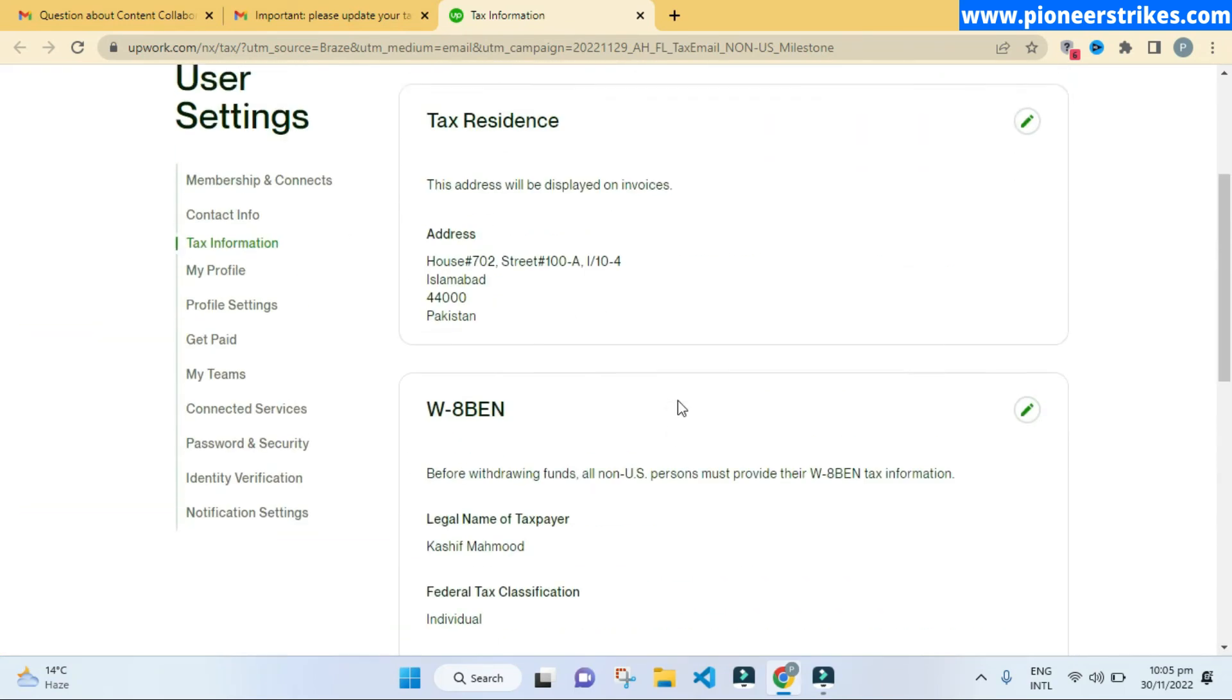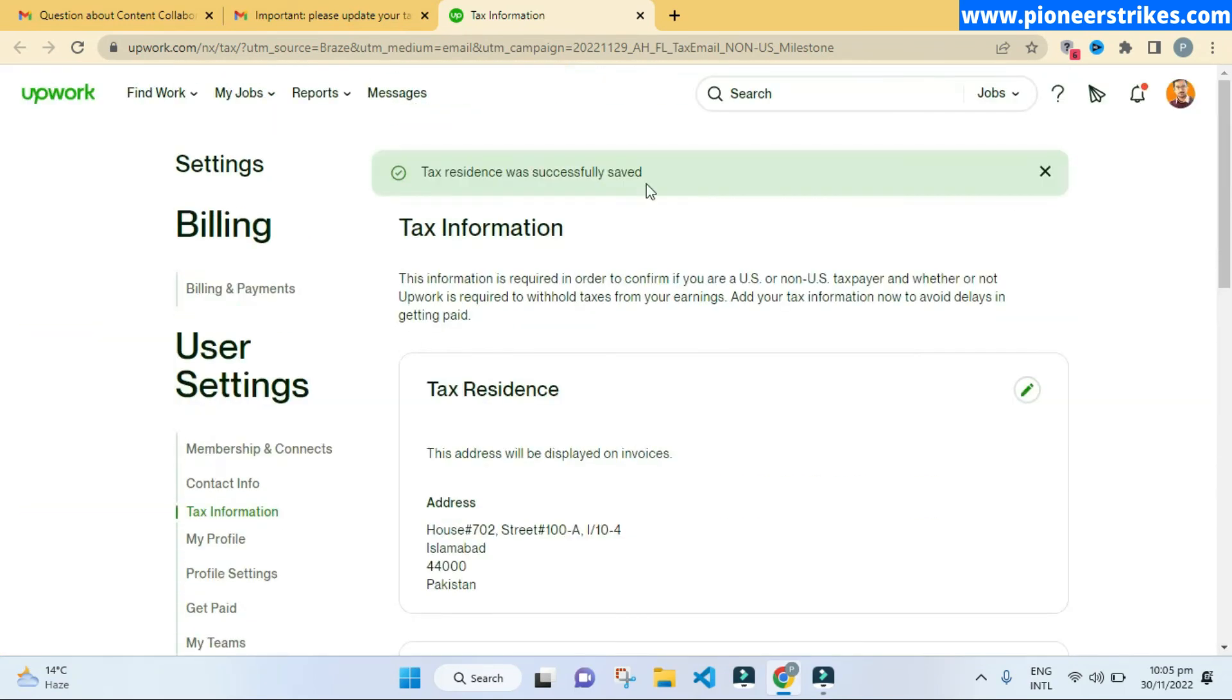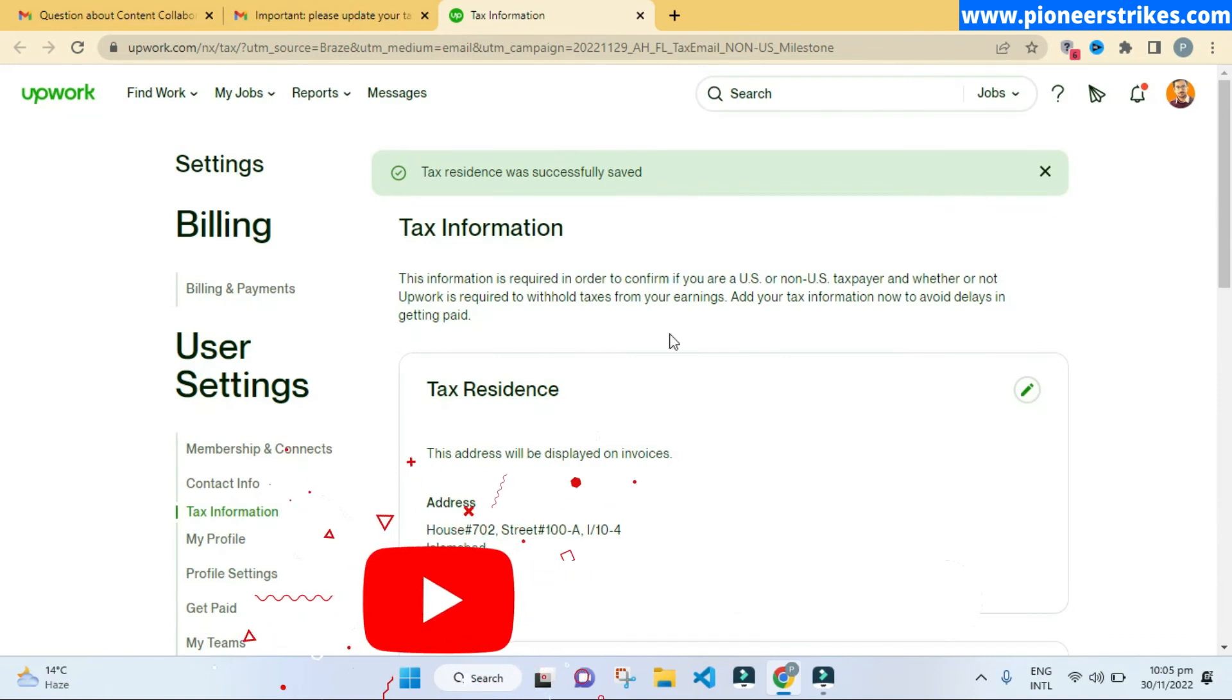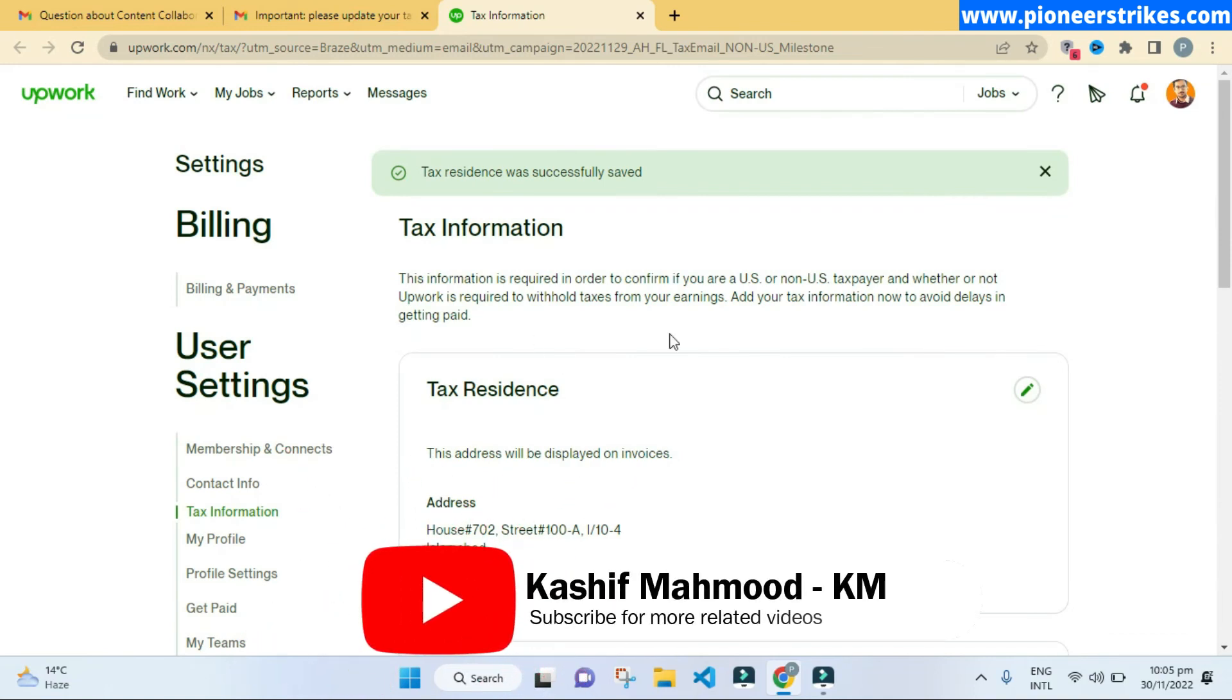It is submitted successfully. Thank you for watching this video.